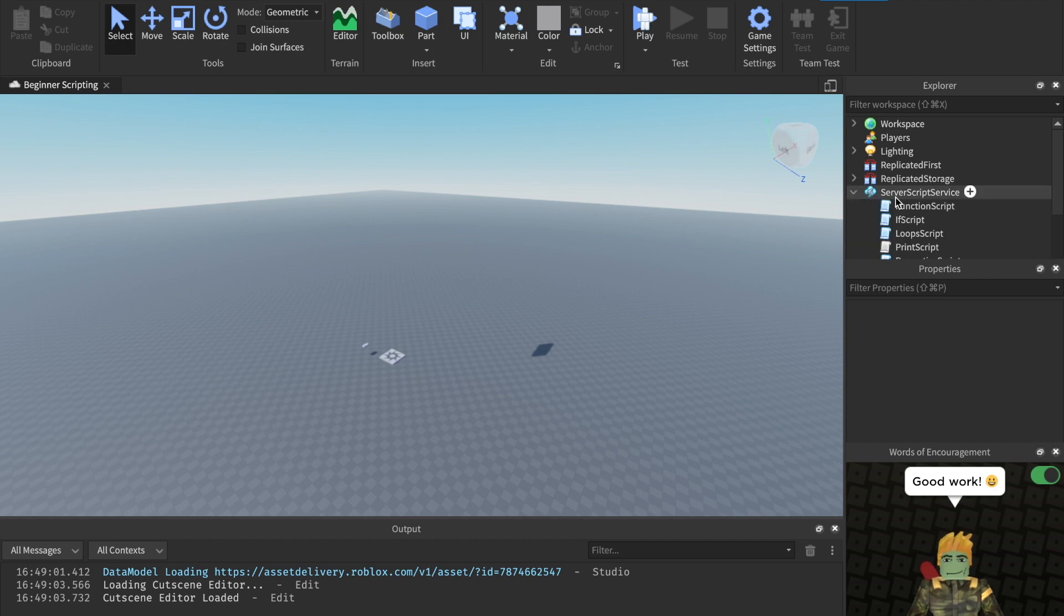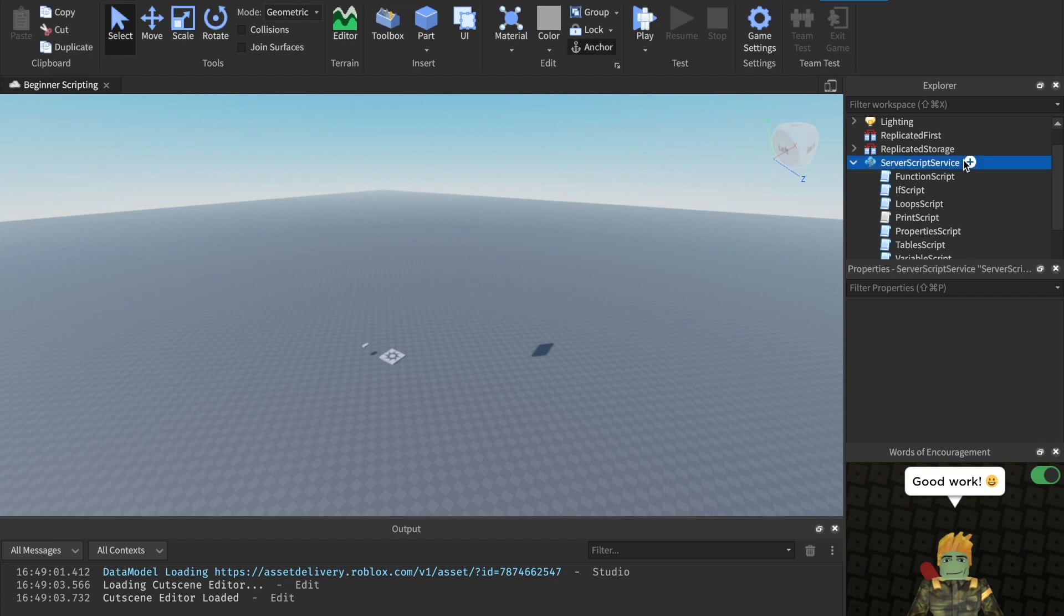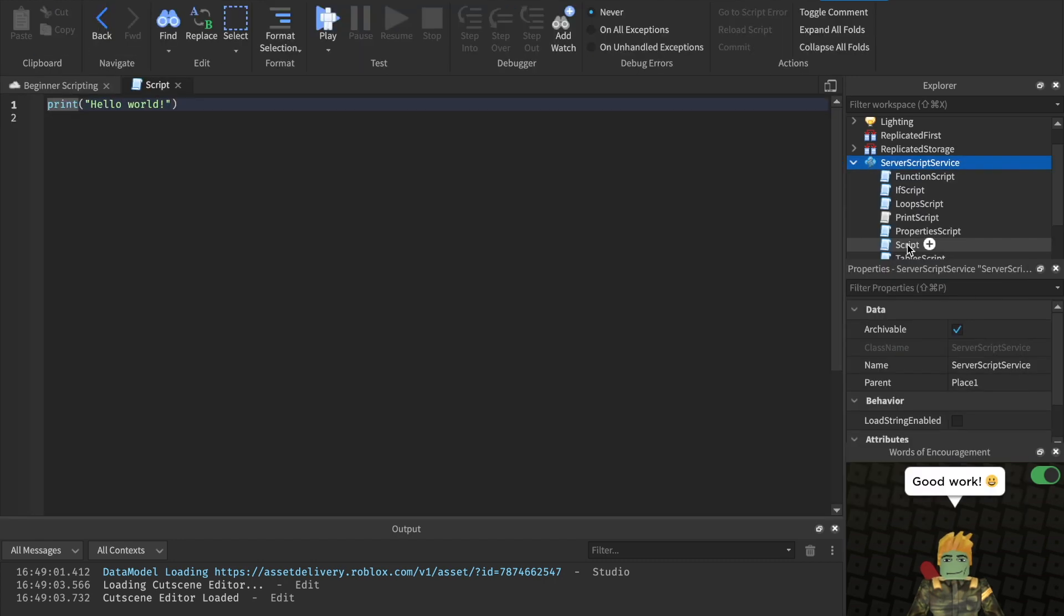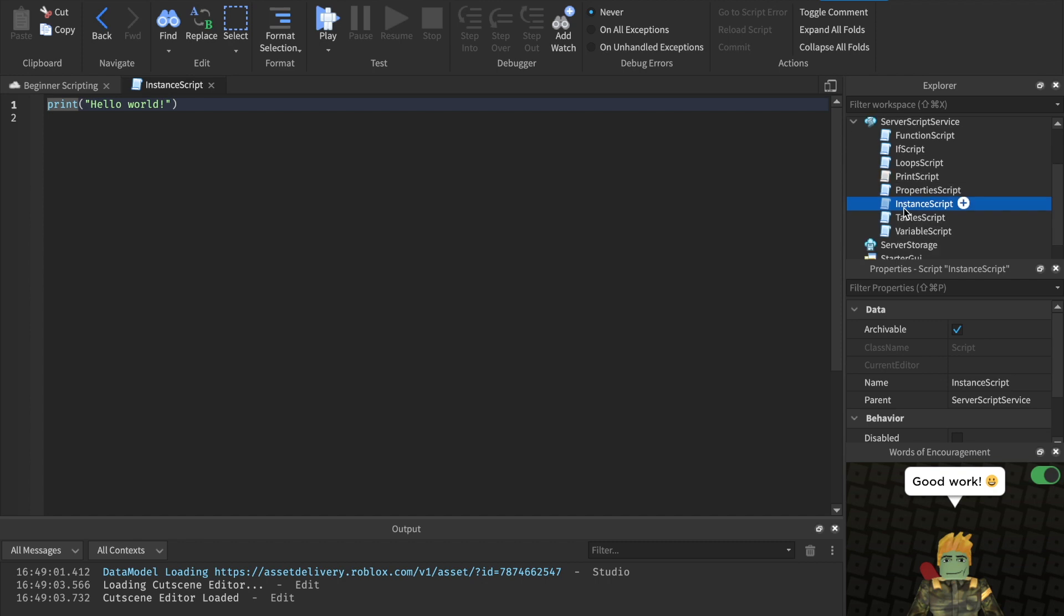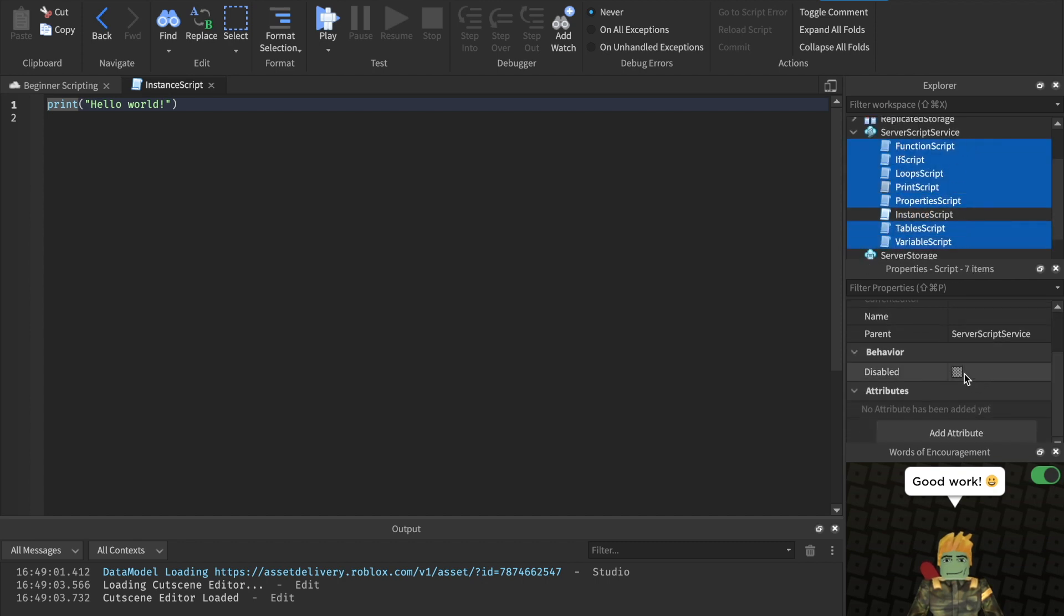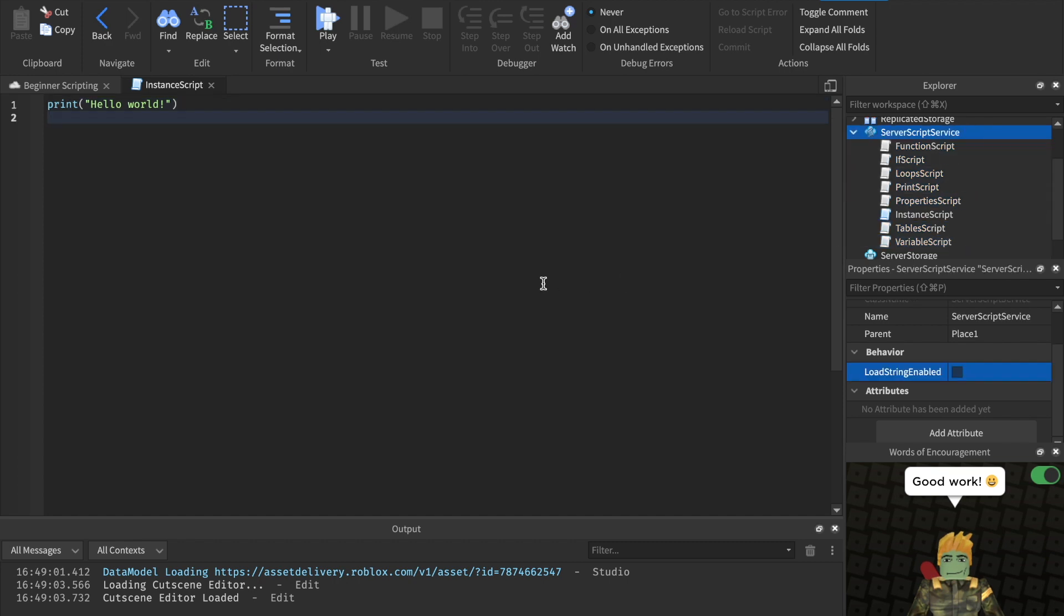Let's go ahead and make a new script for today. I'm going to insert a script into server script service. I'm going to call it instance script. I'm also going to go ahead and disable all of the rest of the scripts right now so that they don't get in our way. Perfect.